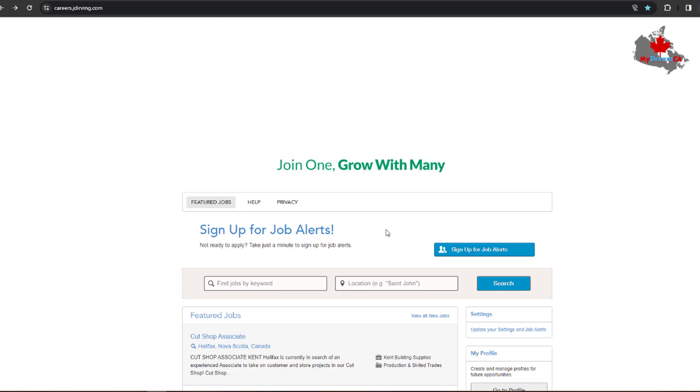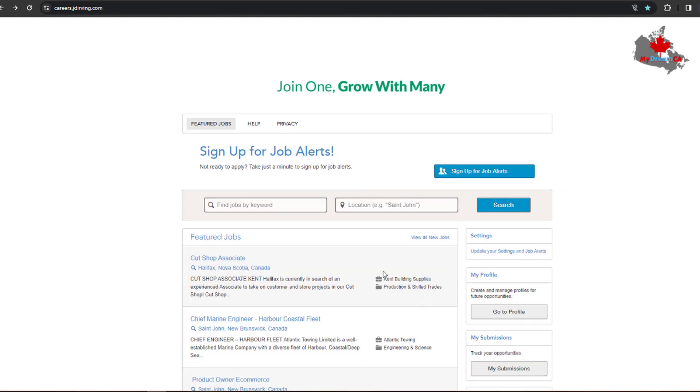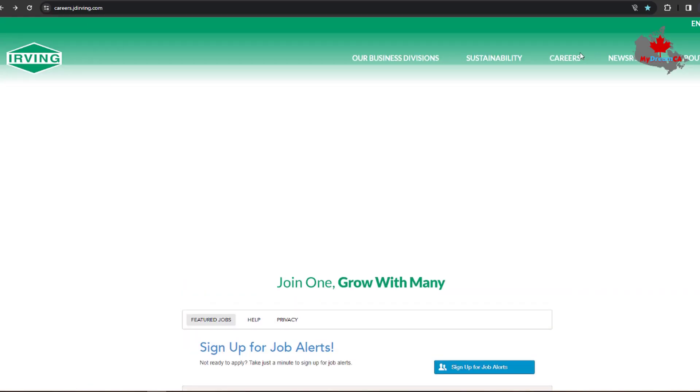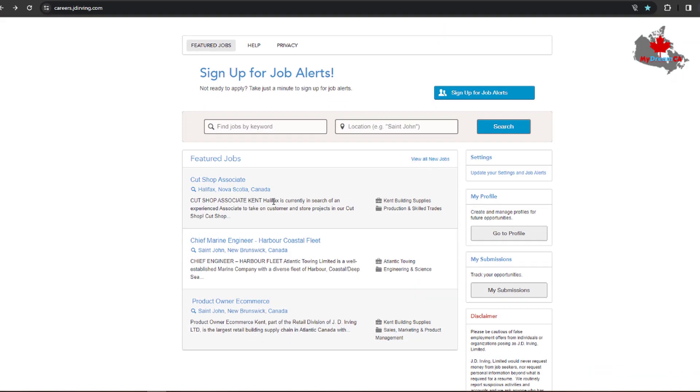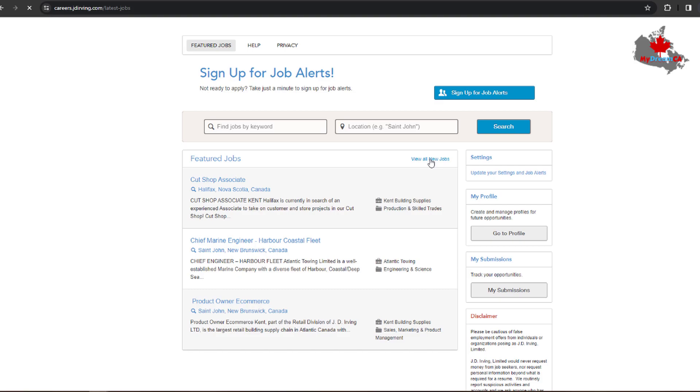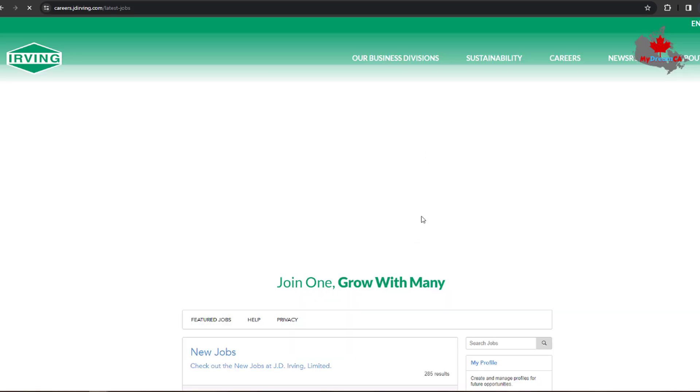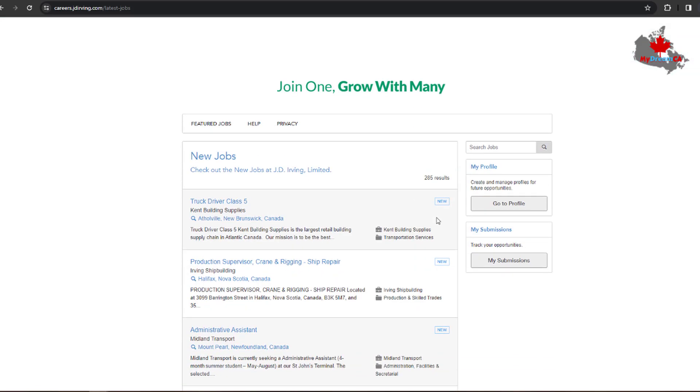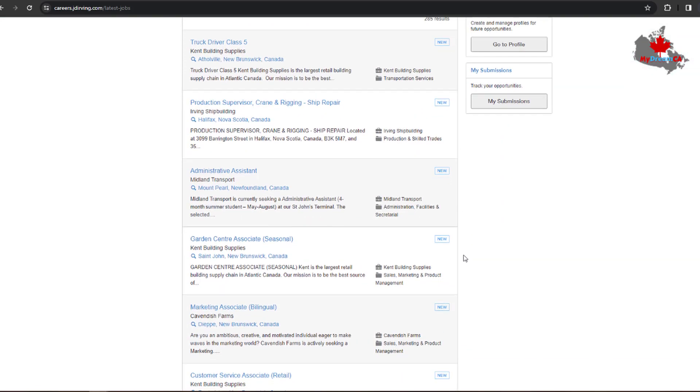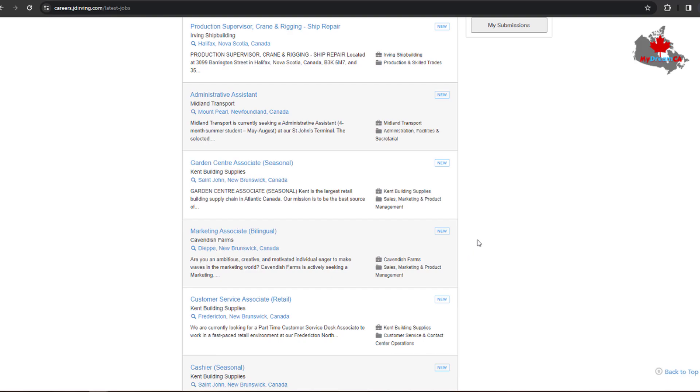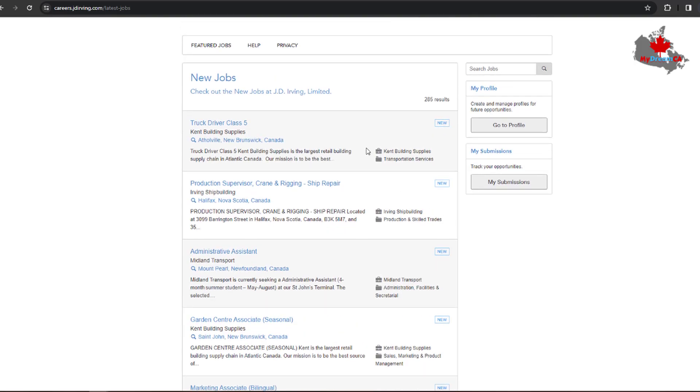of JD Irving. So let's check it out. As you can see, I'm on their career page and then you can find the jobs right now. These are the latest jobs they are offering or they have posted on their website. You can click 'View All New Jobs' here. After clicking 'View All New Jobs', you can find the total jobs they have right now posted on their website.